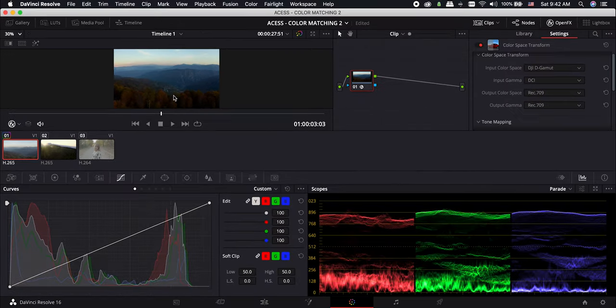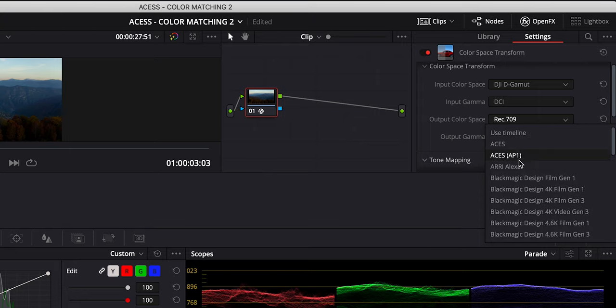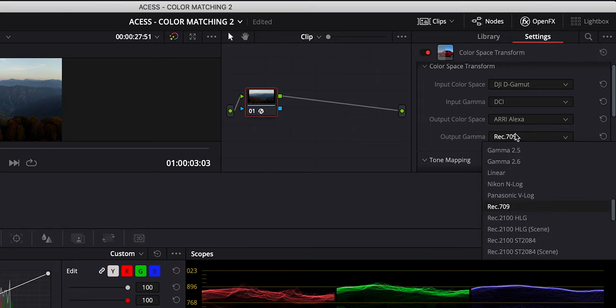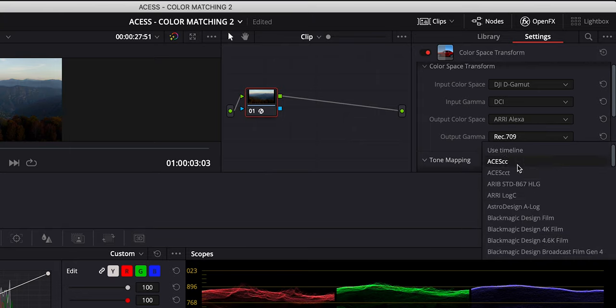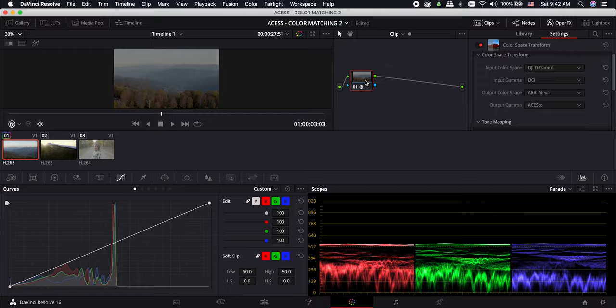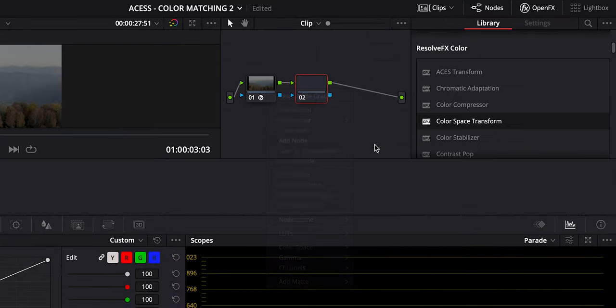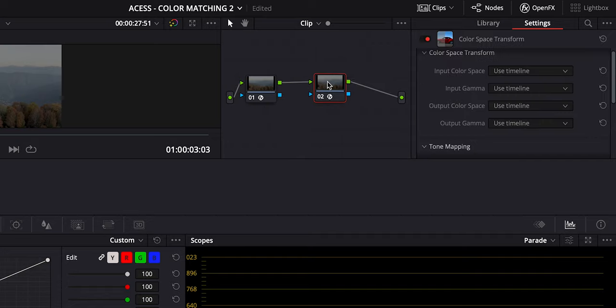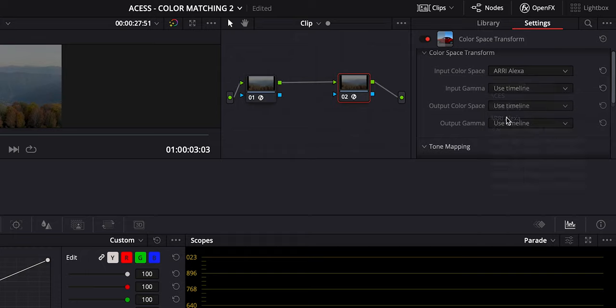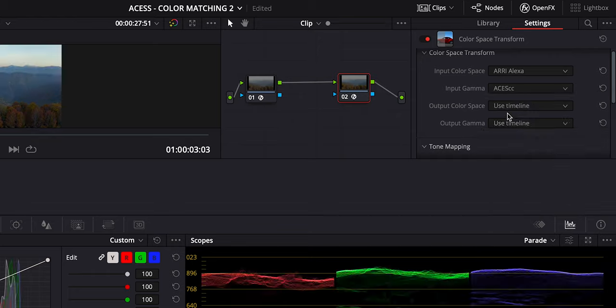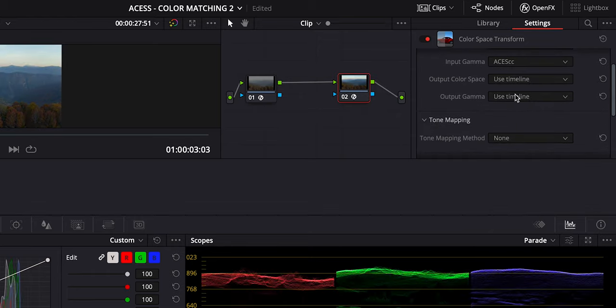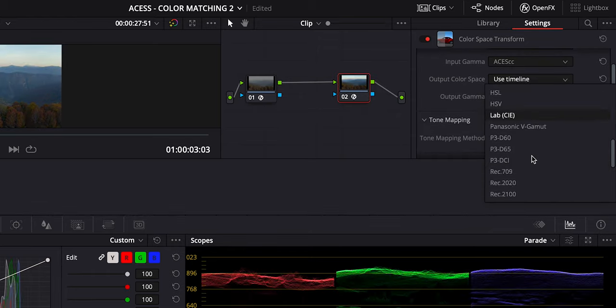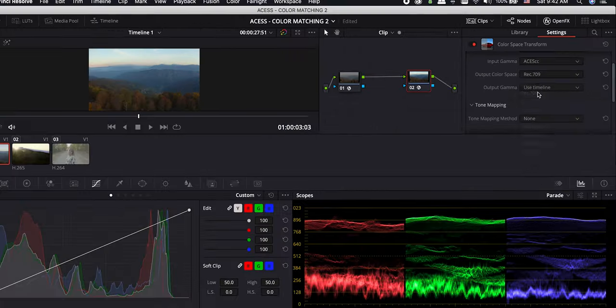But in my experience, I found that there is a better way to secure more dynamic range in the footage. So for the output color space, choose Arri Alexa and for the output gamma, choose SSCC. Now you have a more flat footage that helps us to maintain a higher dynamic range for the clip. Add a serial node and add another color space transform to it. For the input color space and gamma, choose what we chose for the previous node output. And for the output color space and output gamma, choose Rec.709.